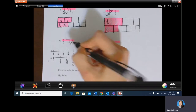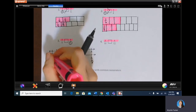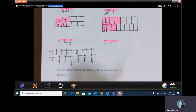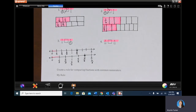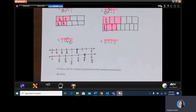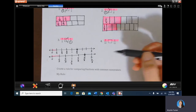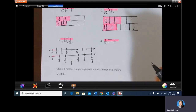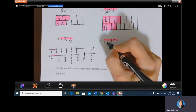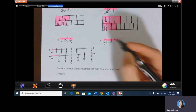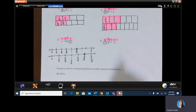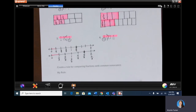One third is bigger than one fourth, so if I have five of something that's bigger to start with, of course that's going to be more. Five fourths is less than five thirds. Using that same pattern for ten tenths versus twelfths: the smaller the denominator, the bigger the piece. Tenths are bigger pieces than twelfths, so four tenths is greater than four twelfths.